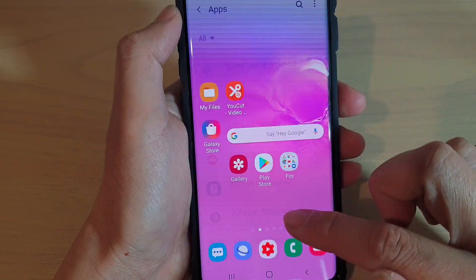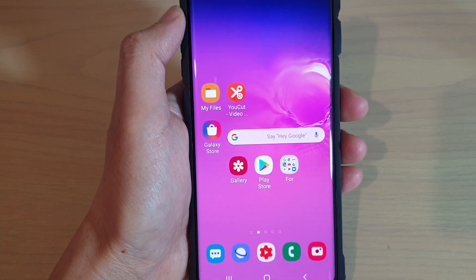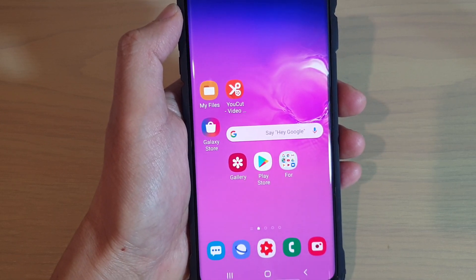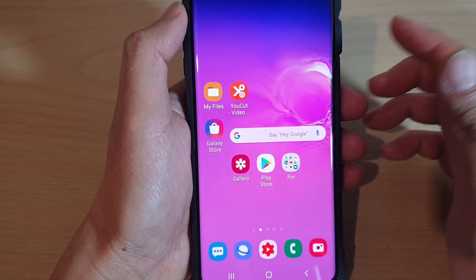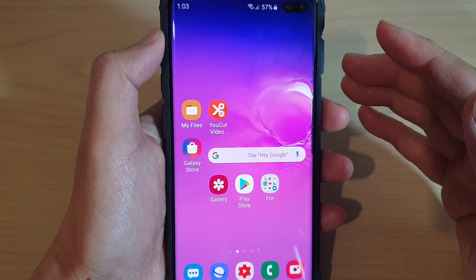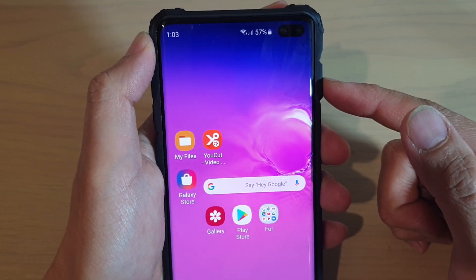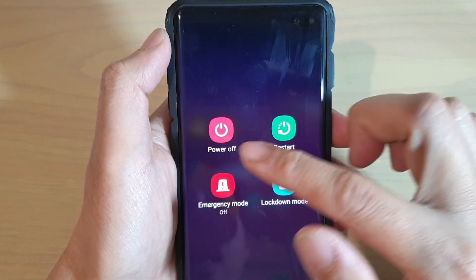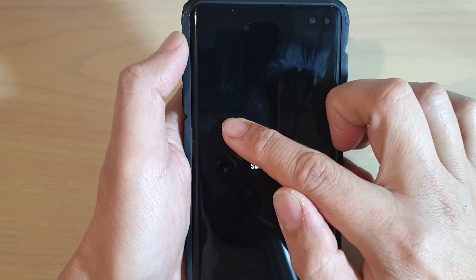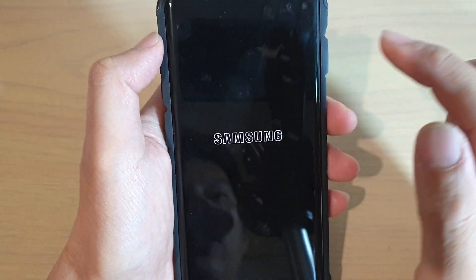If that doesn't work, you want to try going into safe mode to determine if any other apps may be causing the camera not to record properly. To do so, press and hold the power button. Then once you see the menu, tap and hold the power off button, and tap on safe mode to restart your phone in safe mode.